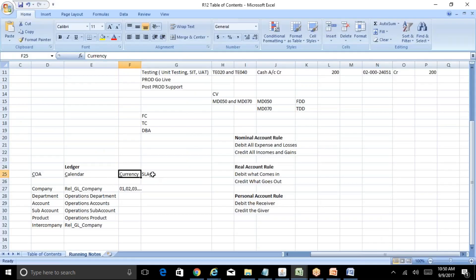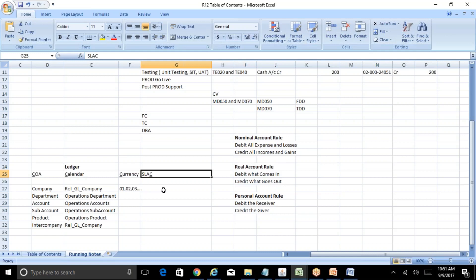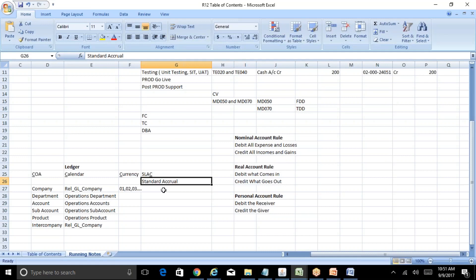The next component is Subledger Accounting Convention. Oracle has provided a seeded subledger accounting convention called Standard Accrual, in which all accounting is determined by the subledger accounting rules. For our current purposes we are not making any changes to Oracle's provided subledger accounting rules, so we can use the Oracle-provided Standard Accrual convention. When we get to AP and AR, I will take one example of customizing a subledger accounting rule, but for now we will use the Oracle seeded Standard Accrual. Now we have all four components: chart of accounts, calendar, currency, and subledger accounting convention - so we can start with the ledger setup.